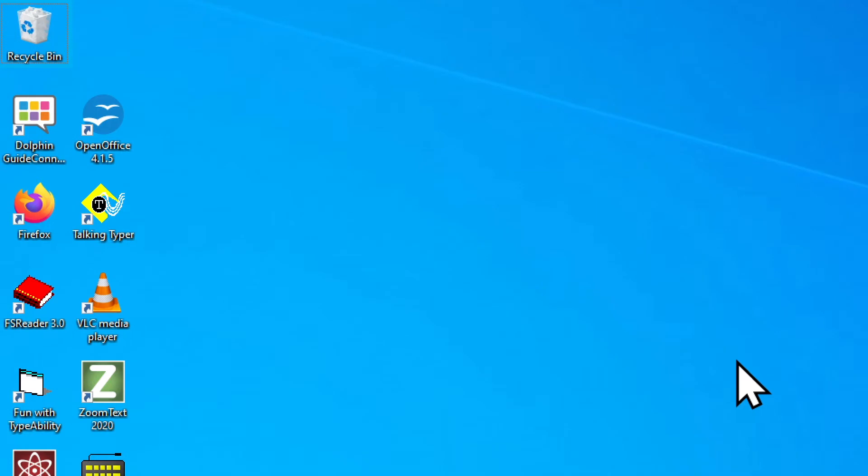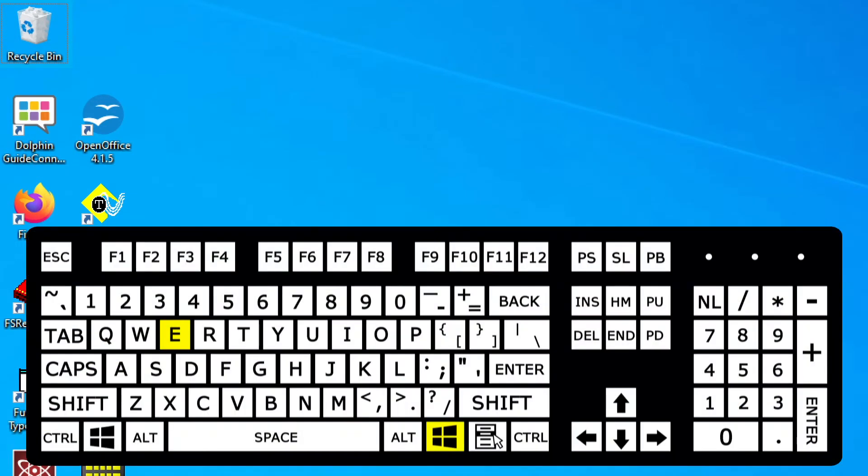So now that we have the file downloaded, we need to find it, so we can install it. It should be in our downloads folder. The way I'm going to open the downloads folder is first, I'm going to open File Explorer. If I hold down the Windows key and tap the letter E.